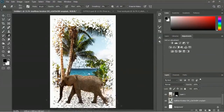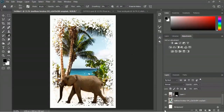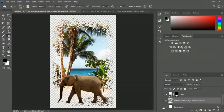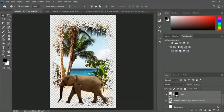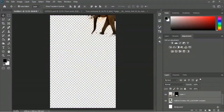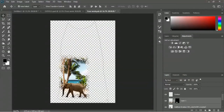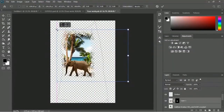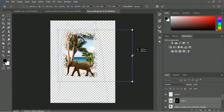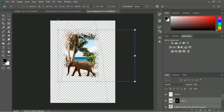Before moving the design, turn off the background layer to get a transparent view. Use the Move tool and select both layers, then drag and drop the design to the mock-up file. Scale it properly using Ctrl or Command+T. Make sure your design is inside the border - here is the right border and here is the left border.